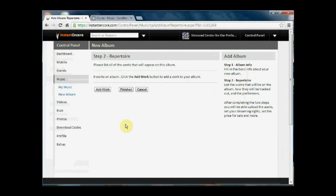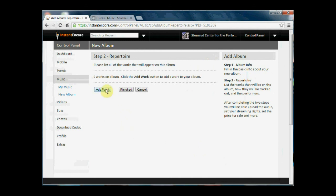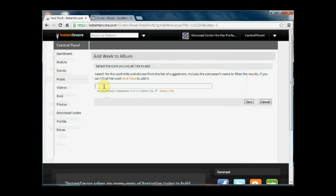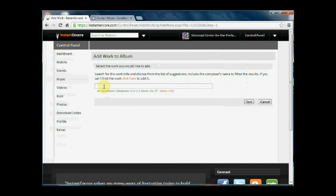Now we're going to add in the works that appear on the album. In this case, we're going to add in the work that will be streaming. The song that we're going to put in is Being Alive, and we know that Being Alive was written by Stephen Sondheim.